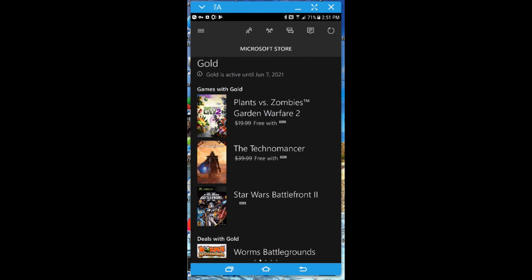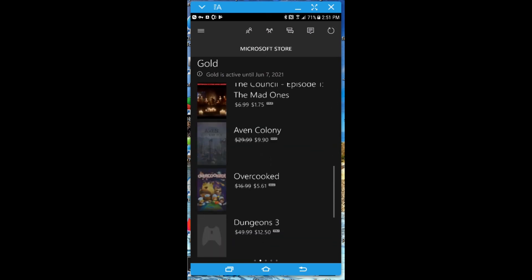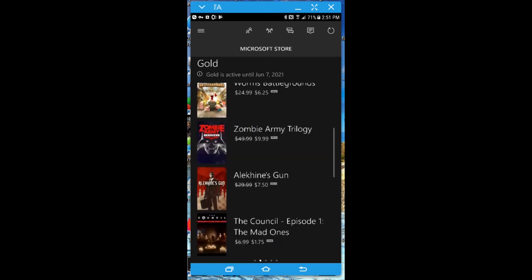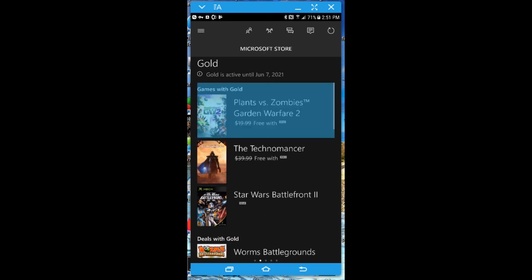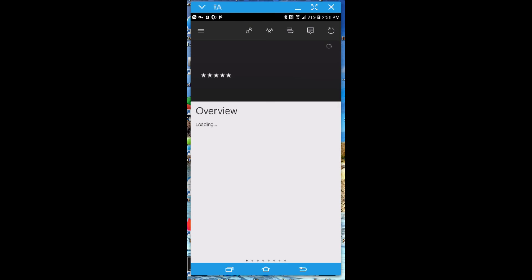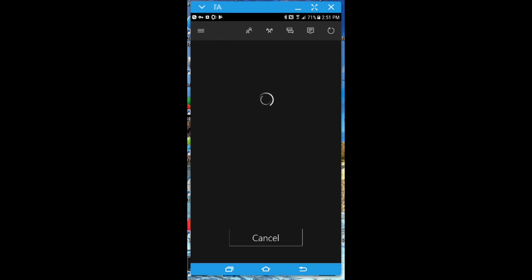One particularly great thing about the Xbox app is it allows you to see the currently active Games for Gold — games that are available free if you have a current Xbox Live membership. You can actually add the games to your account via the mobile app, so you don't even have to go to your Xbox to add these games. This is great if you want to keep on top of the new Games for Gold each month.